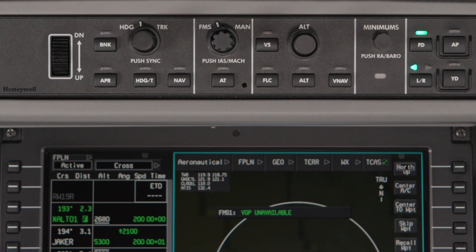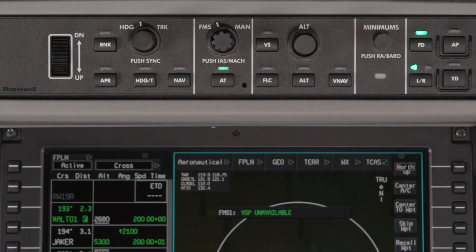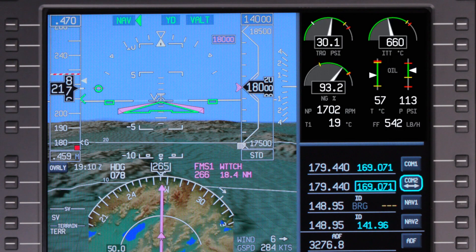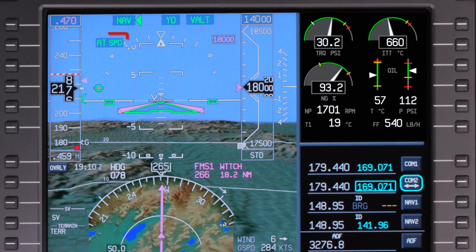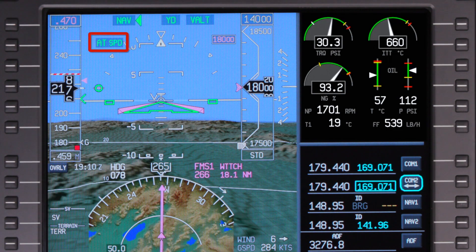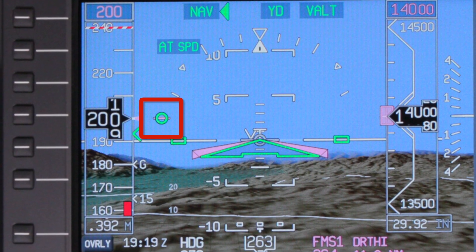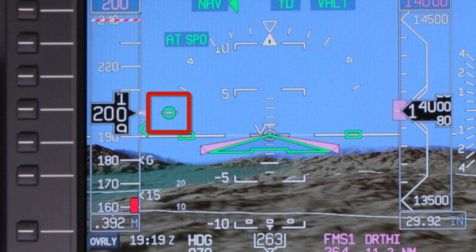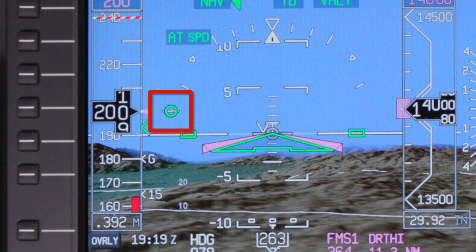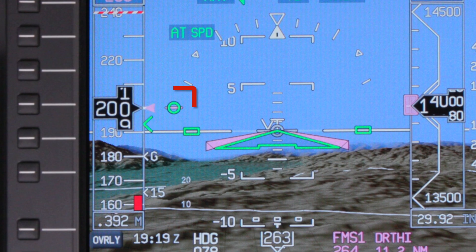To re-engage the autothrottle during flight, simply press the autothrottle button on the flight controller and verify the autothrottle enunciator is displayed on the PFD in green. The Pilatus PC-12 features a thrust director, which provides valuable thrust information to the pilot even when the autothrottle is disconnected.